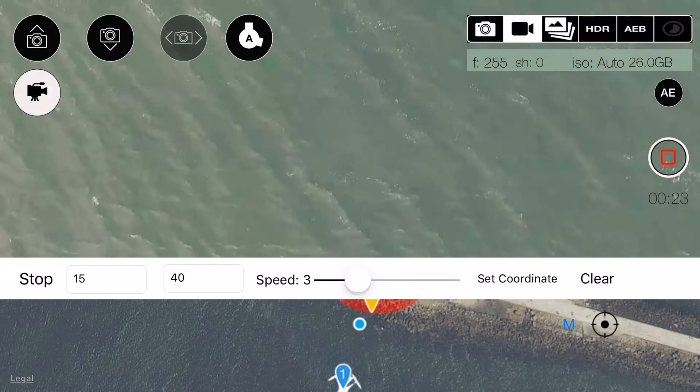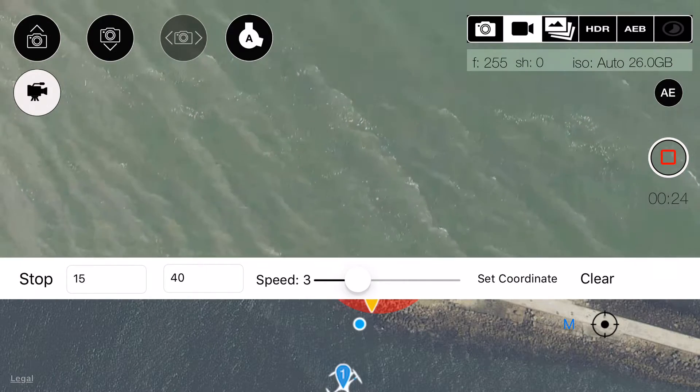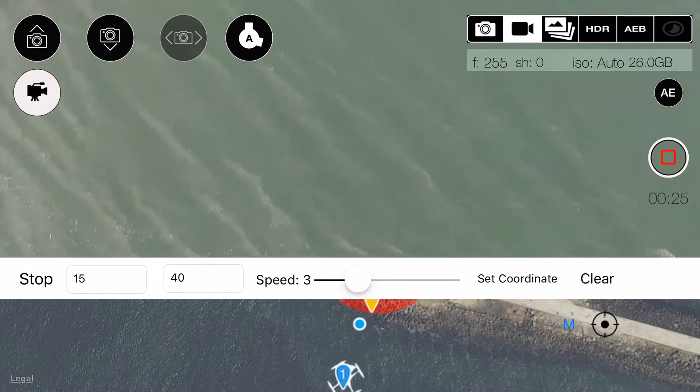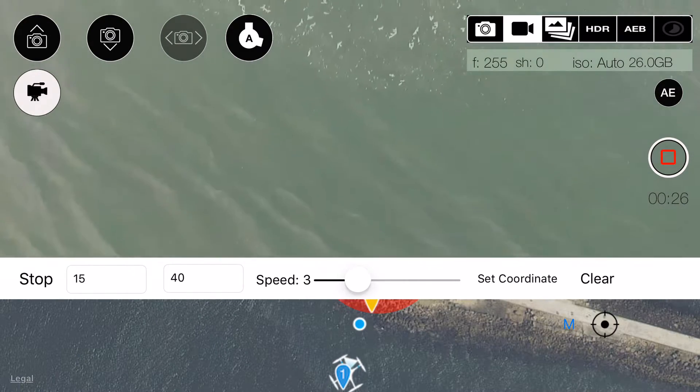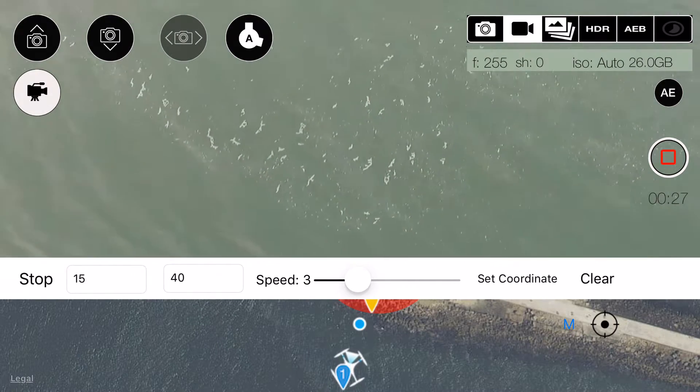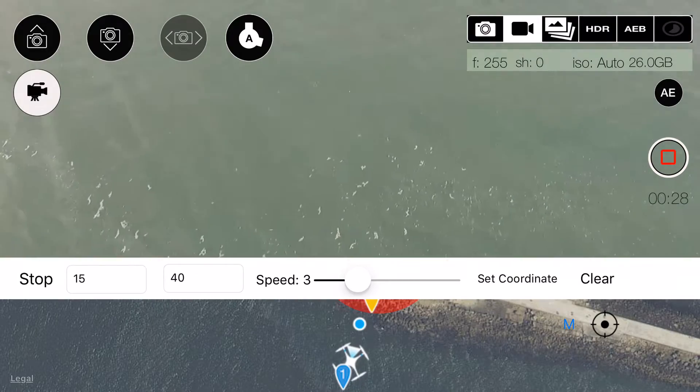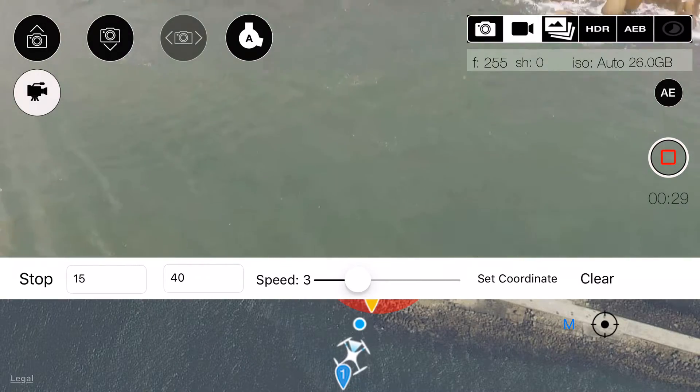In the first scene, the drone will fly towards the object while moving the camera upwards.